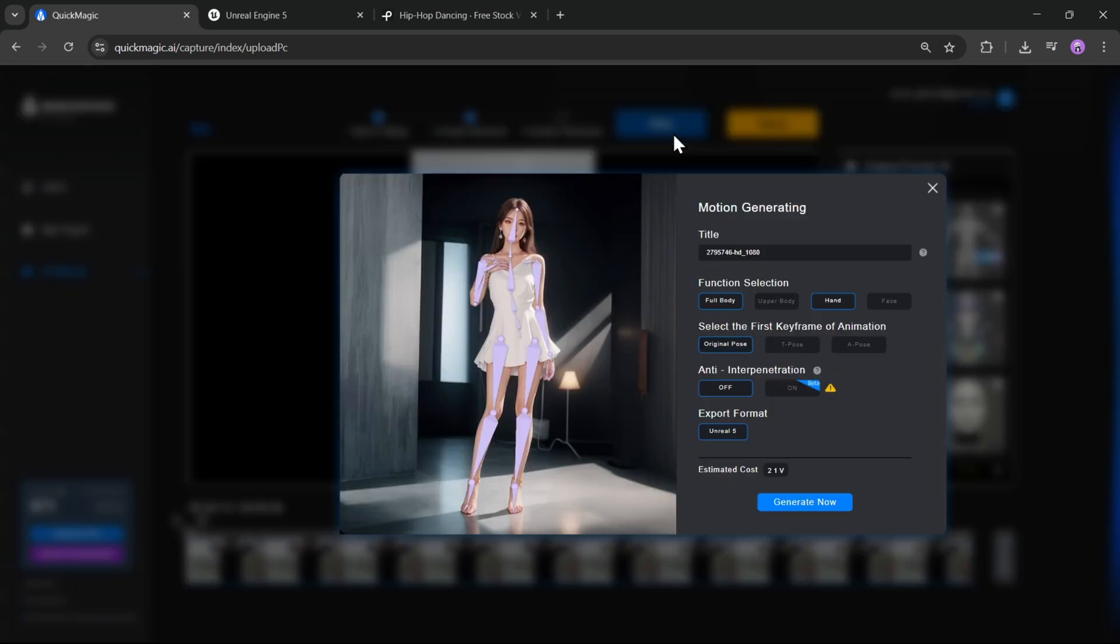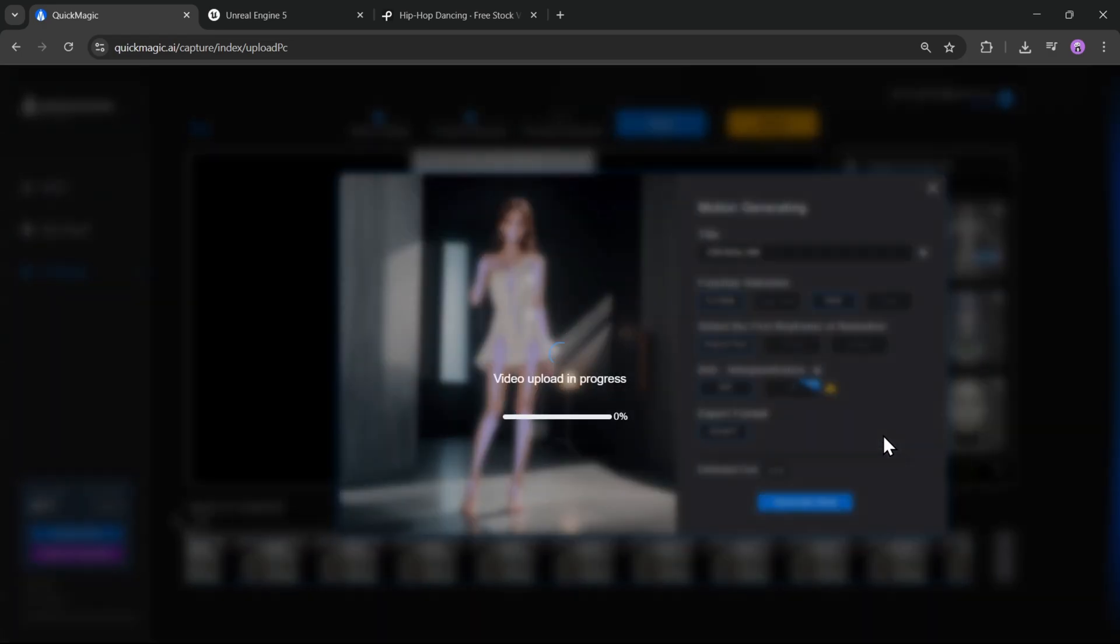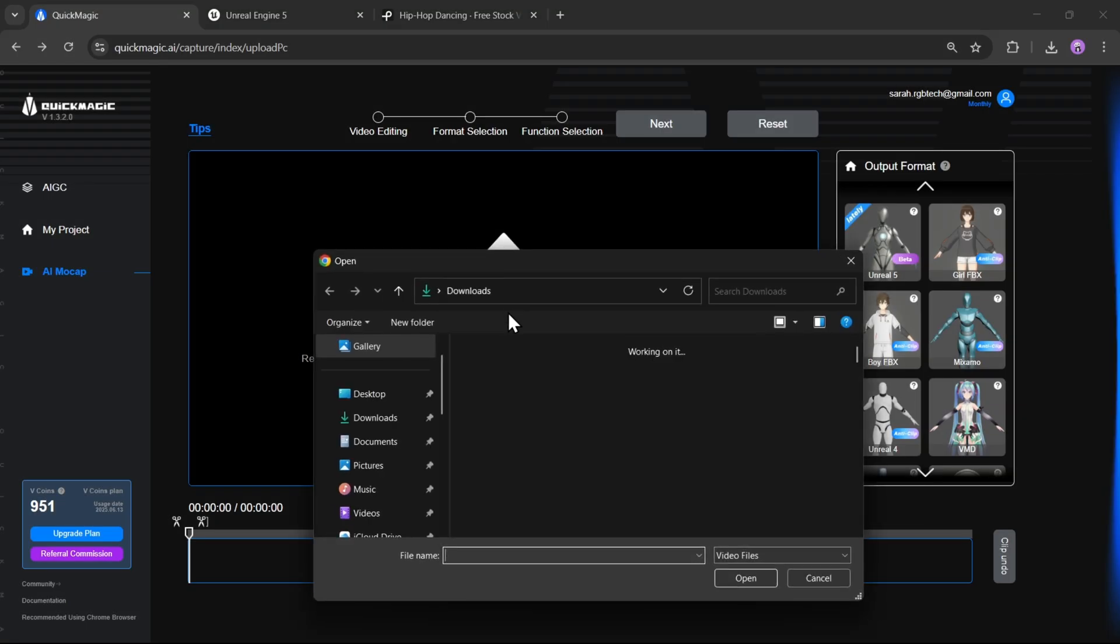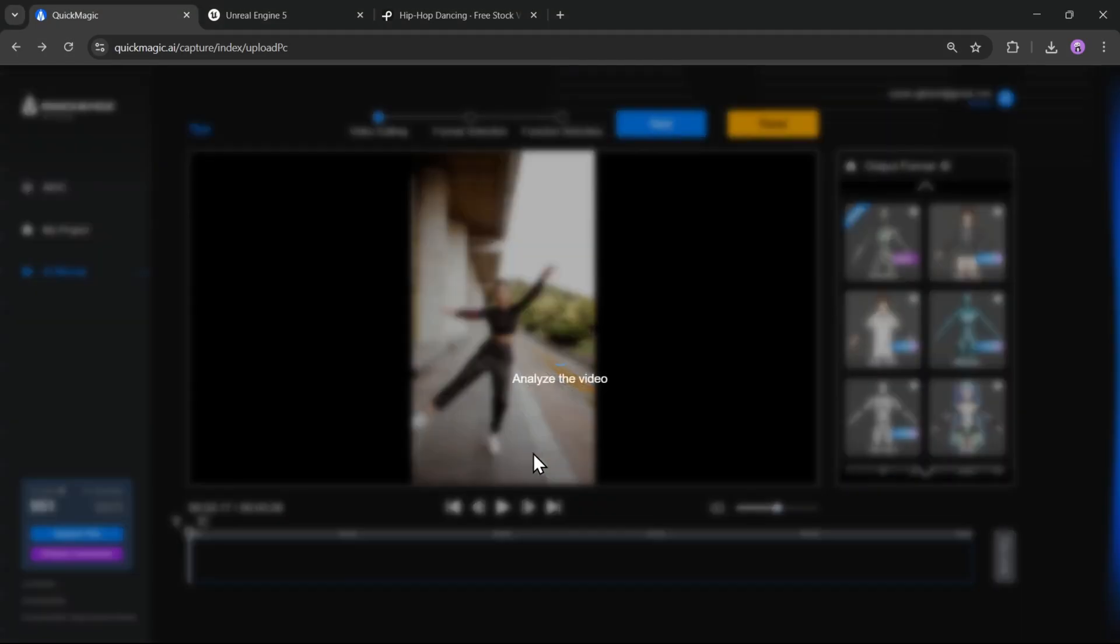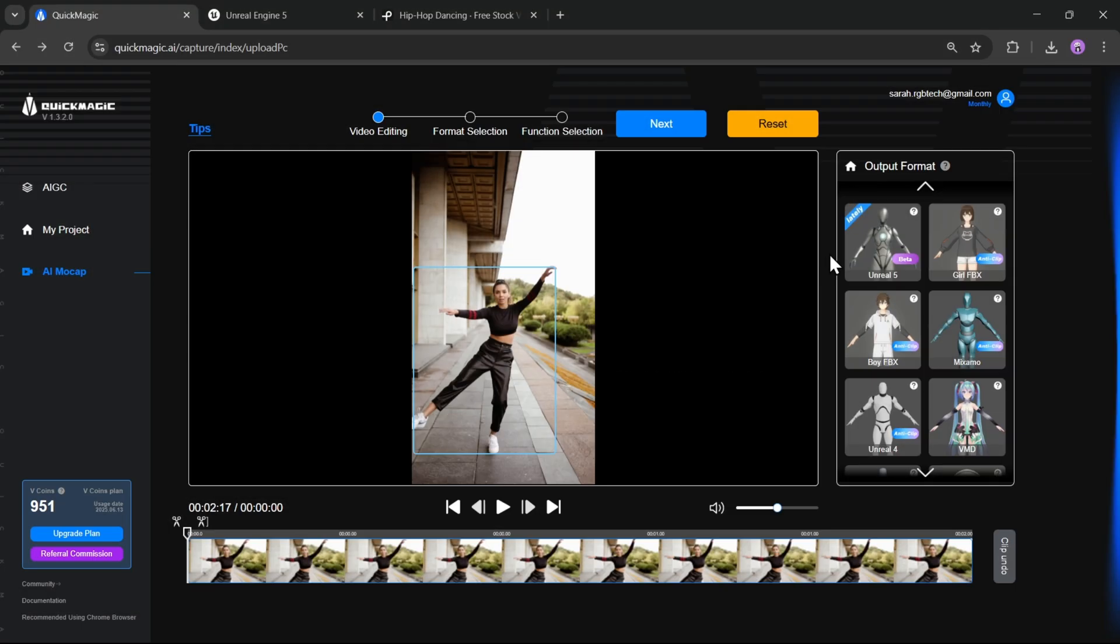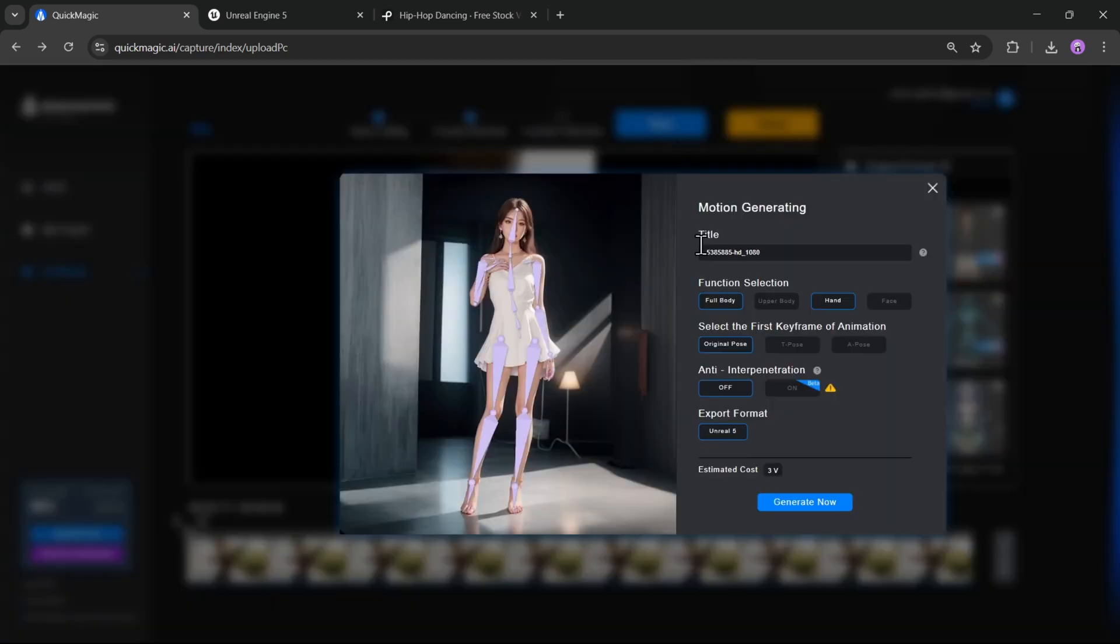Give it a name and leave everything set to default. Full body, hand, original pose. And here, the export format is set to Unreal Engine 5. This process will cost 21 vCoins which depends on the timeline length. Now, click on Generate Now. It'll take some time to process. Meanwhile, let's also import another video. Same as usual. Drag and drop the Unreal 5. Click on Next and Generate.